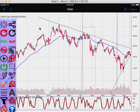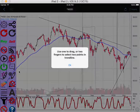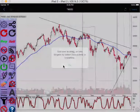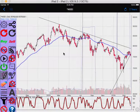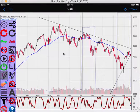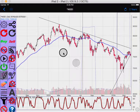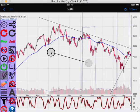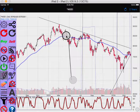For example, this one. To use two fingers to draw the trend line, you can control both points at the same time.